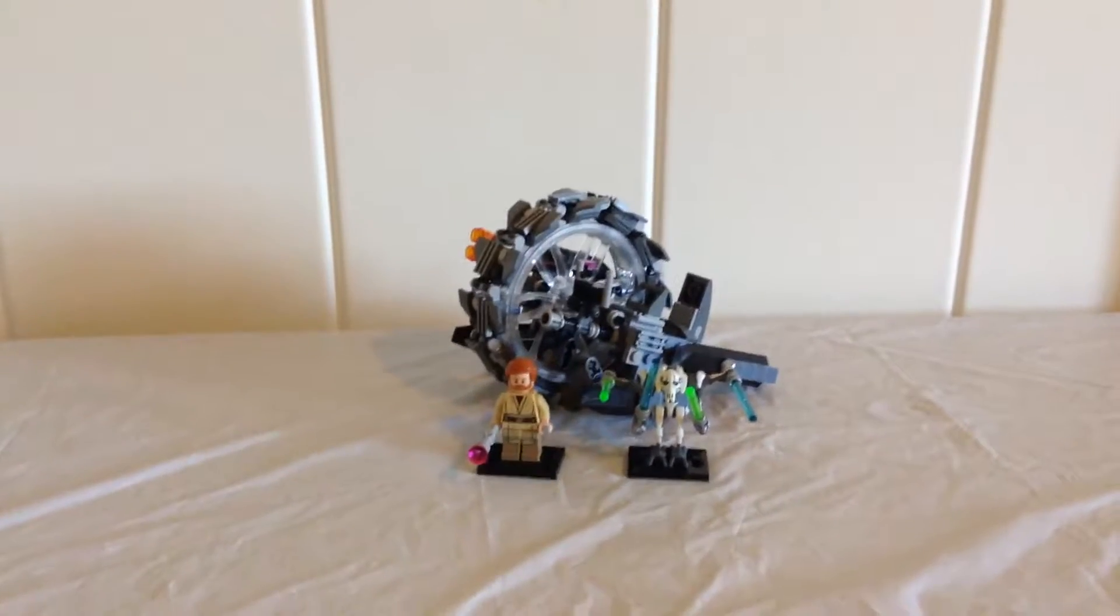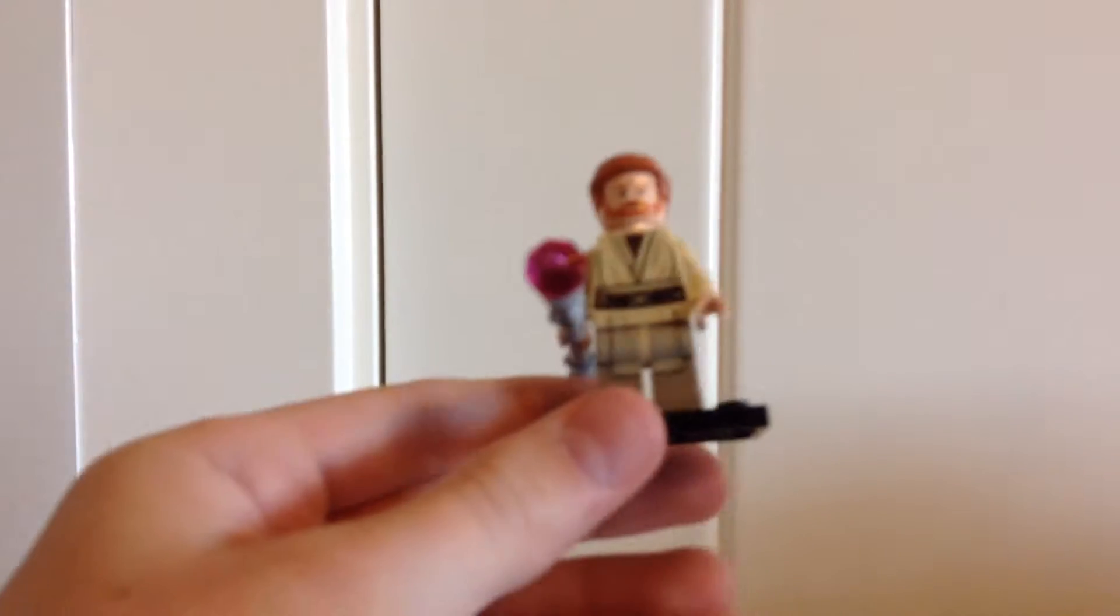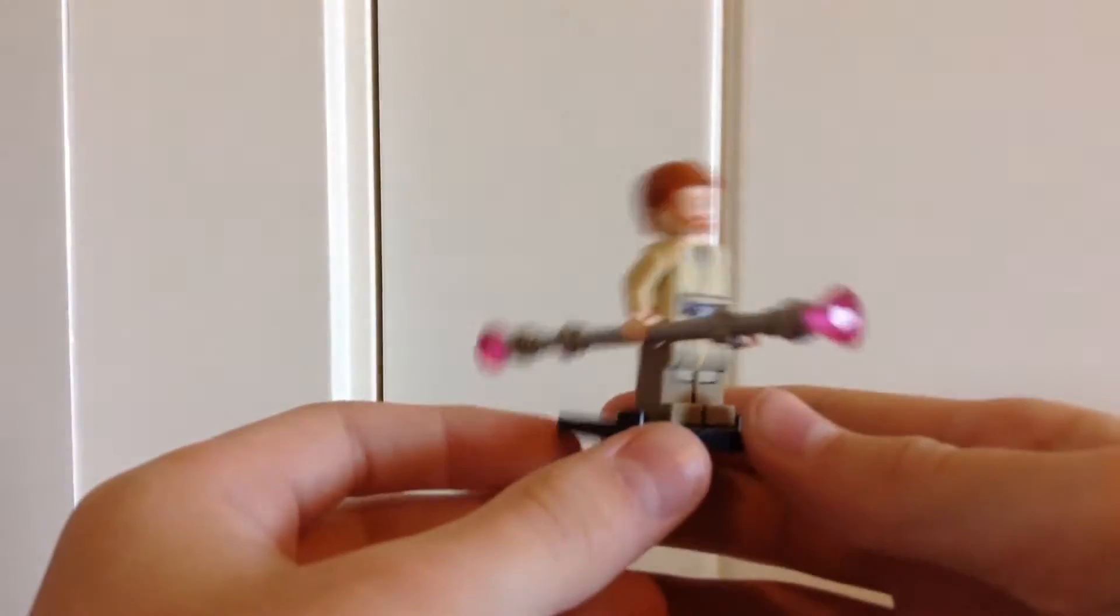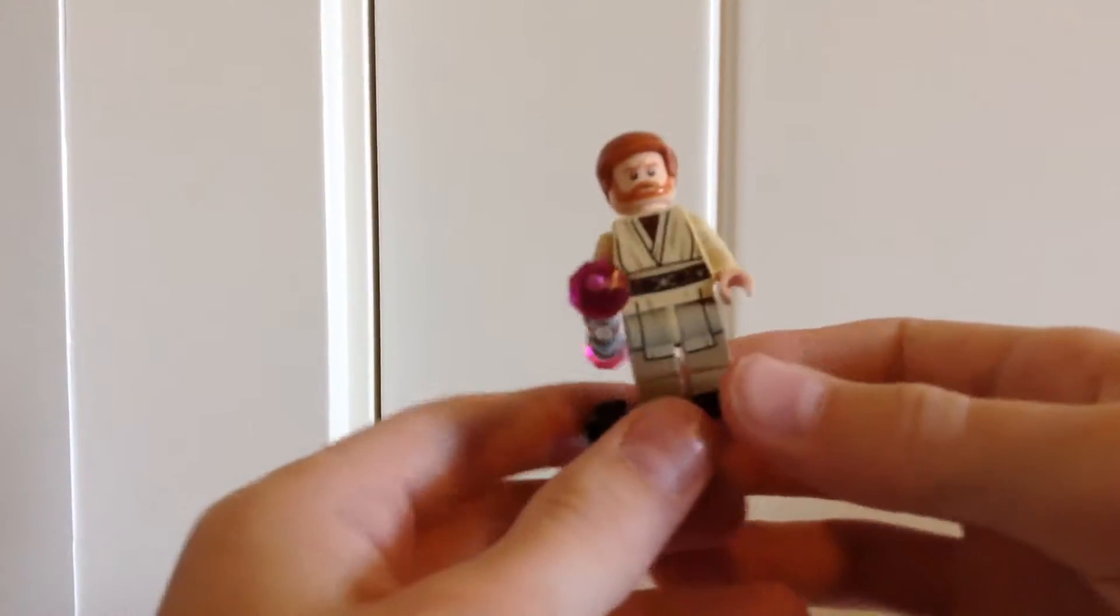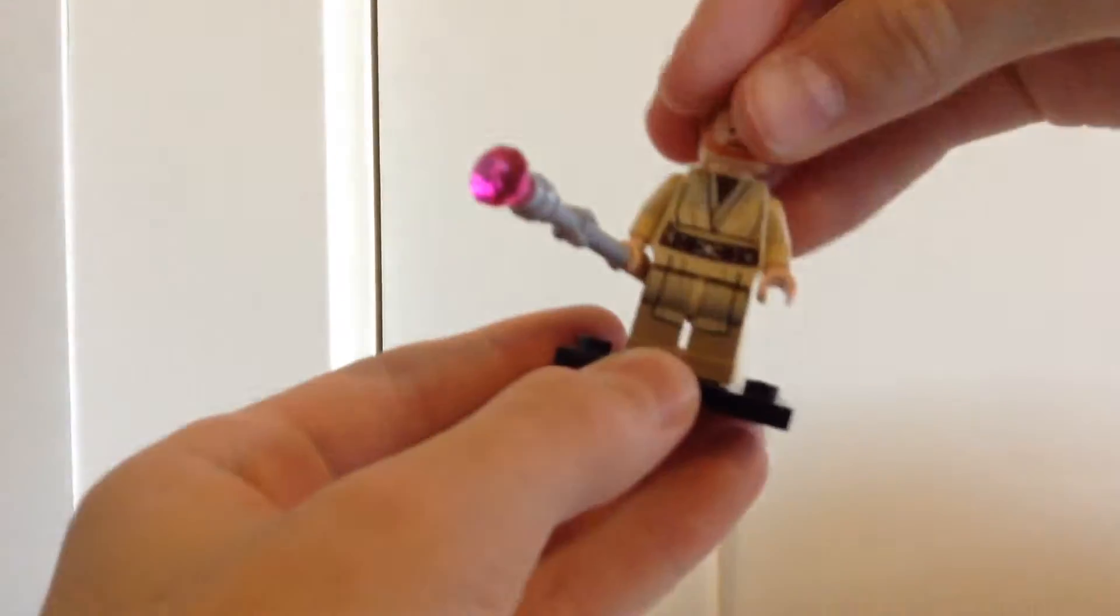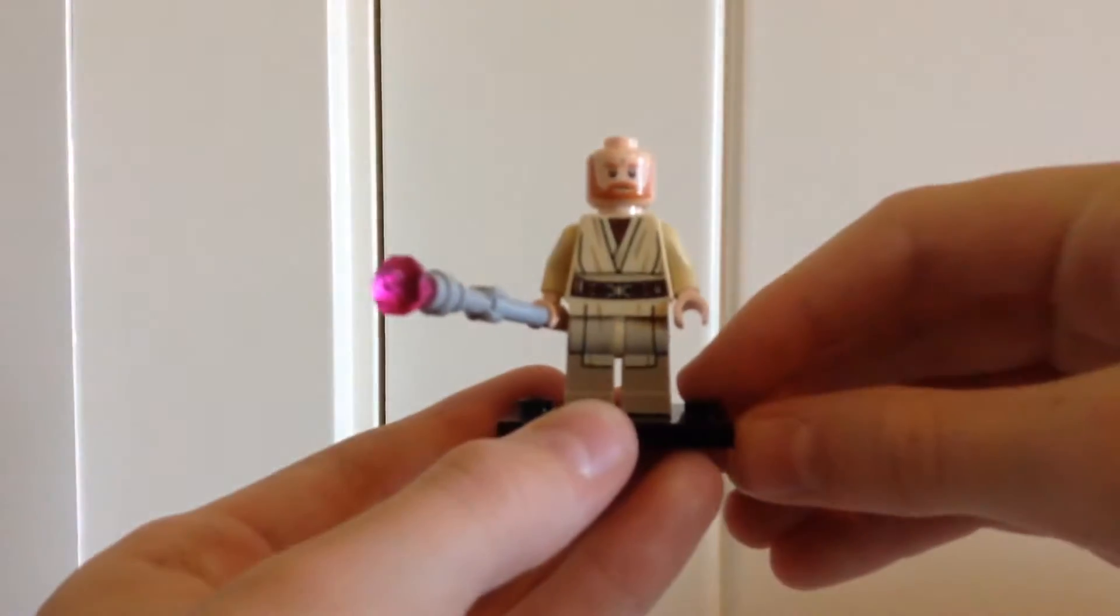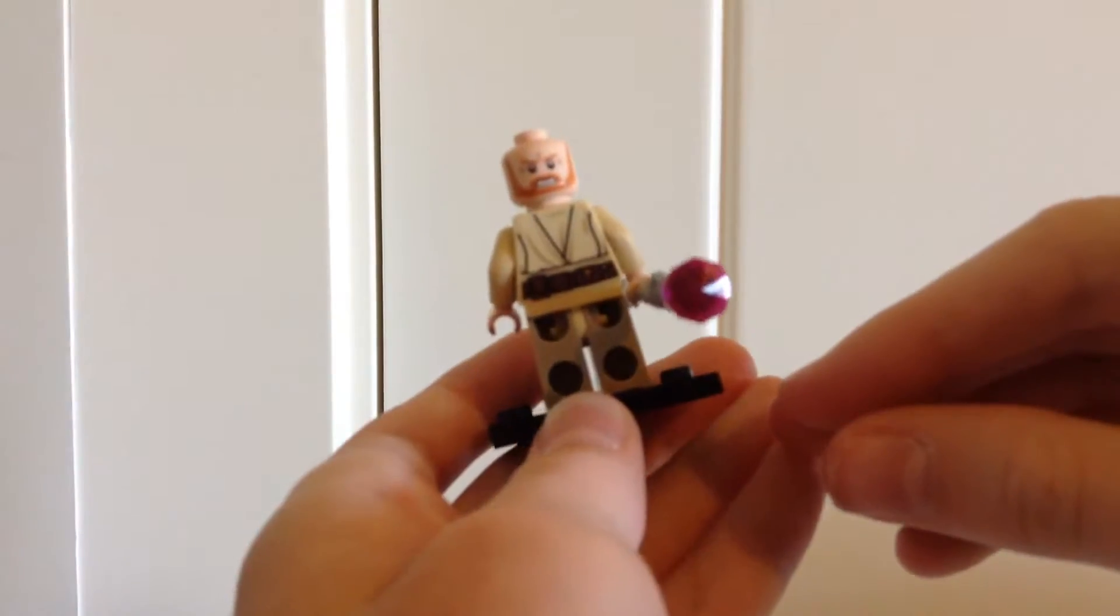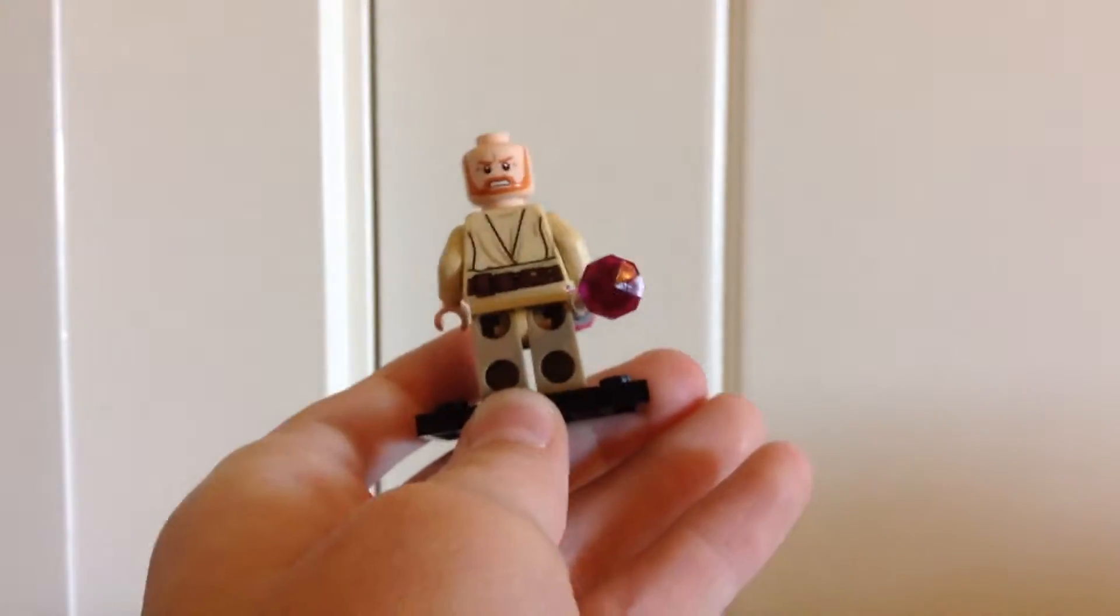Starting off first here we have Obi-Wan. He has the electro staff and he has pretty nice printing. There is his first face and there is his second face and his back printing.